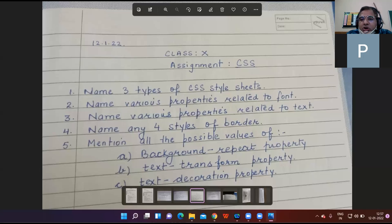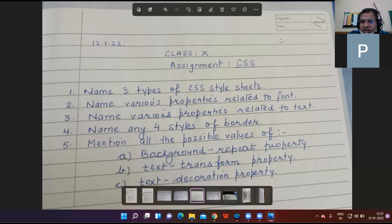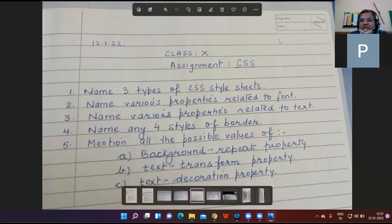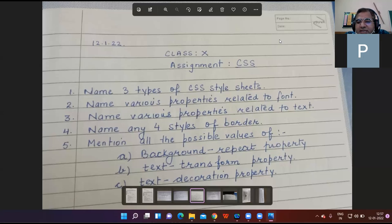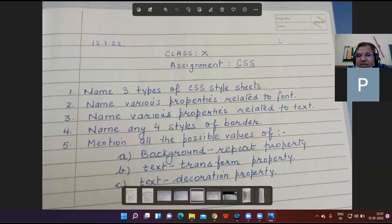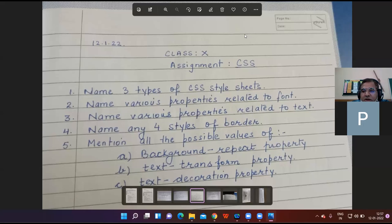So this is your CSS assignment, 10th class. Let us discuss it one by one. We'll discuss the questions. Those who know the answers raise your hand, not thumb. Name three types of CSS style sheets.